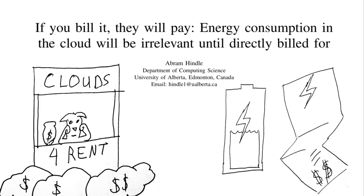This is a talk by me, Abram Hindle, from the Department of Science at the University of Alberta, Canada, which is about three hours, four hours from then.